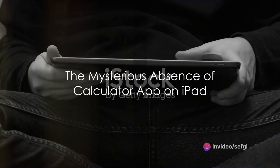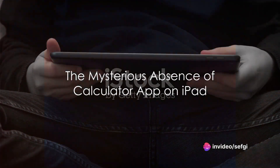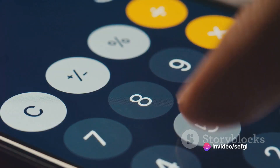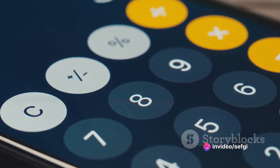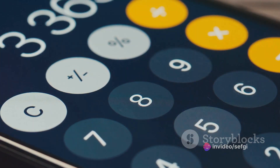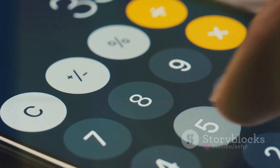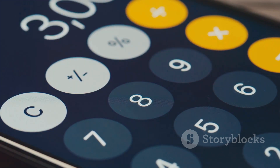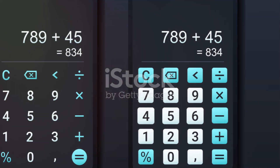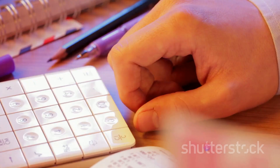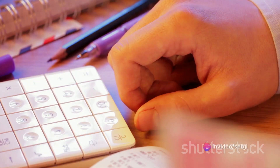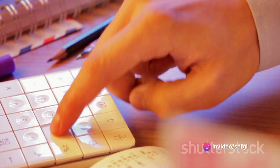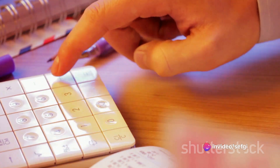Have you ever wondered why there's no calculator app on your iPad? It's a question that's likely crossed your mind at least once, especially if you've ever found yourself in a pinch needing to do a quick calculation. You might have swiped through your iPad's screens, puzzled and slightly frustrated, wondering why there's a calculator on your iPhone but none on your iPad.